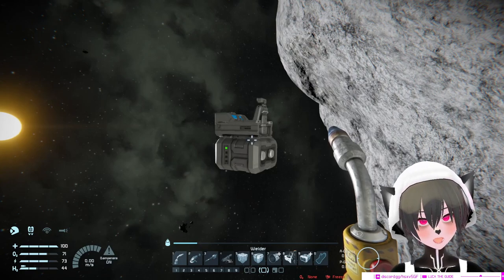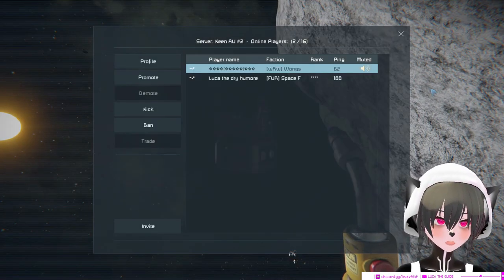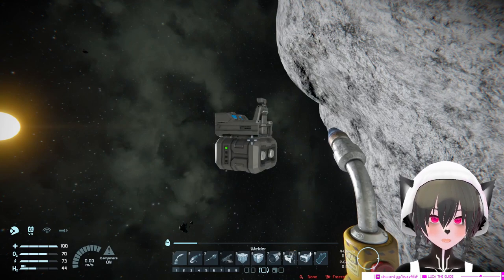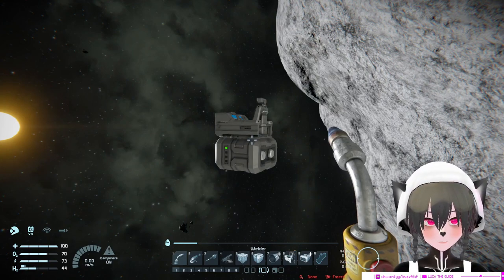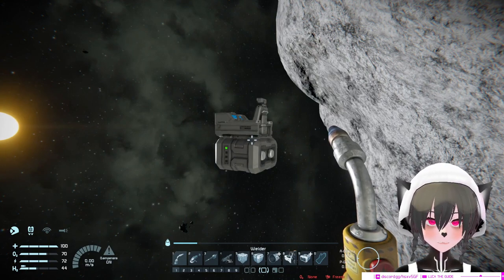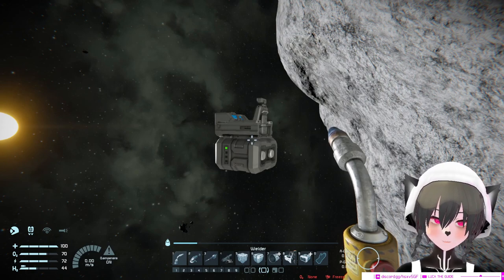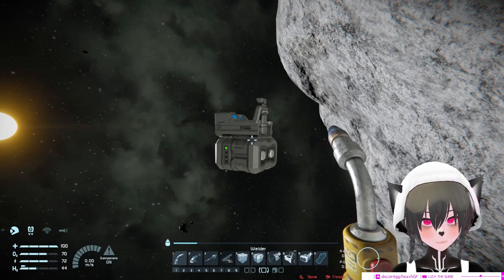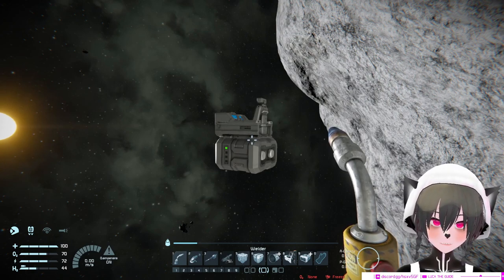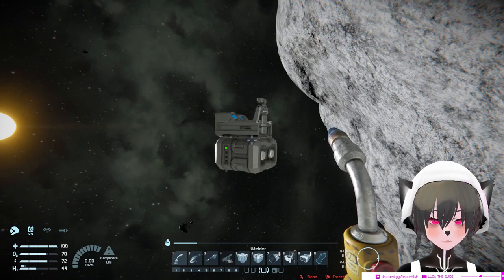Hey guys, I'm on my multiplayer survival playthrough right now and I want to talk about stealing ships in Space Engineers multiplayer survival, to help you whether you're the one having your ship stolen or you're the one stealing other people's ships.